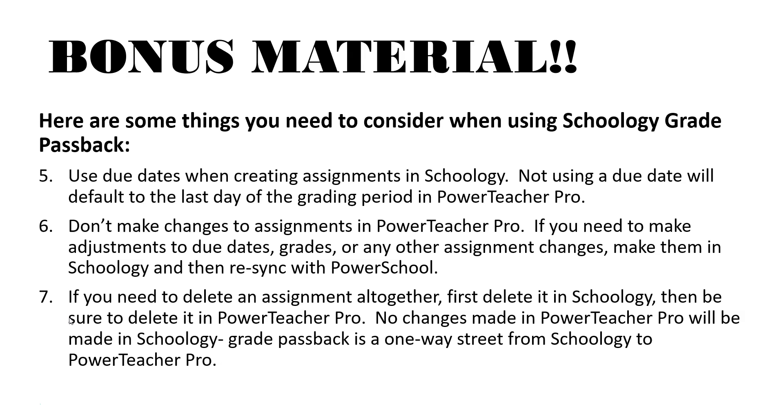Number six, if you're using Schoology grade passback don't make changes to assignments in PowerTeacher Pro. If you need to make adjustments to due dates, grades, or any other assignment changes make them in Schoology then re-sync that assignment with PowerSchool.